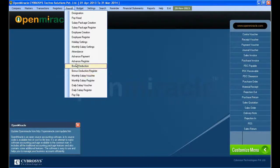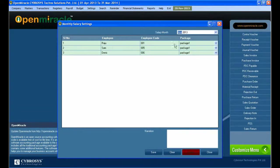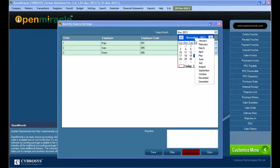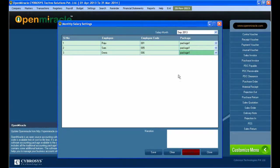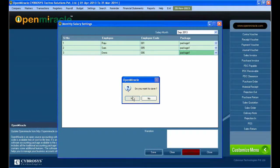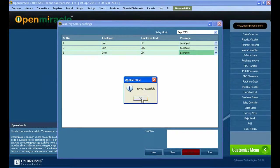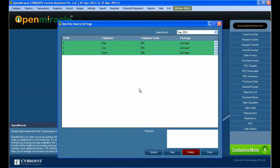Moving on to the monthly salary setting in the payroll. Here you can select the date for the month and the date for salary creation. I am giving September as the month, then entering the employee code one after the other. Here we can set the package for the specified employee, and on the right side you can see the different packages available to select and save.